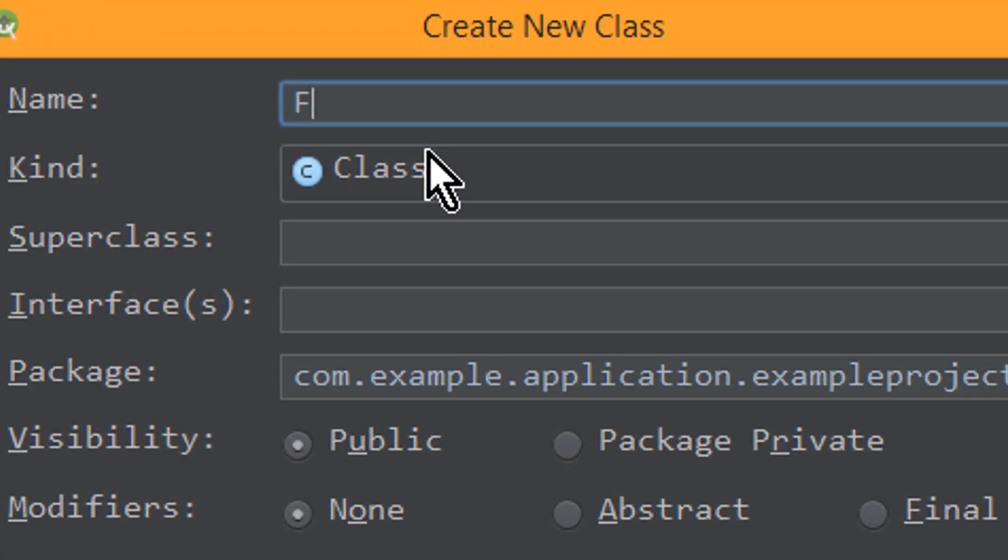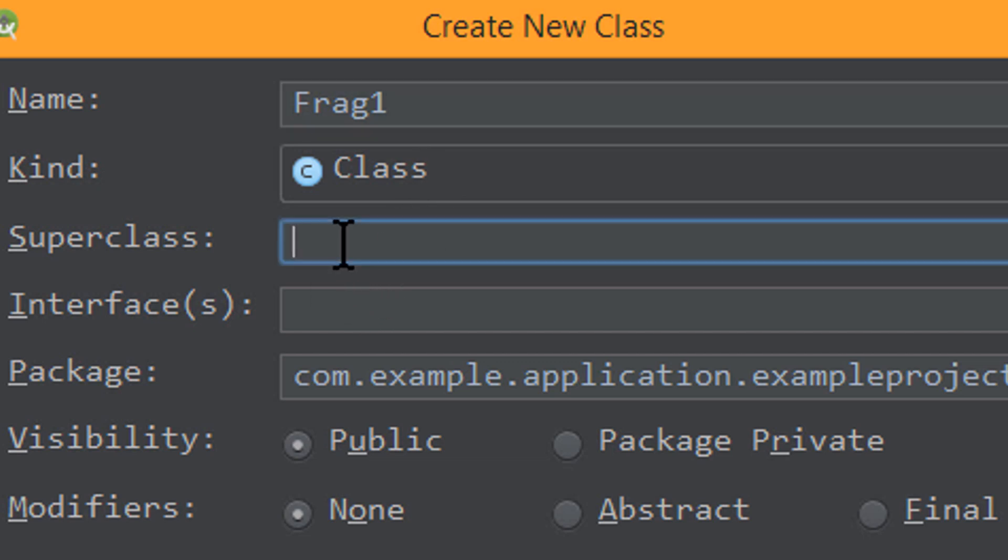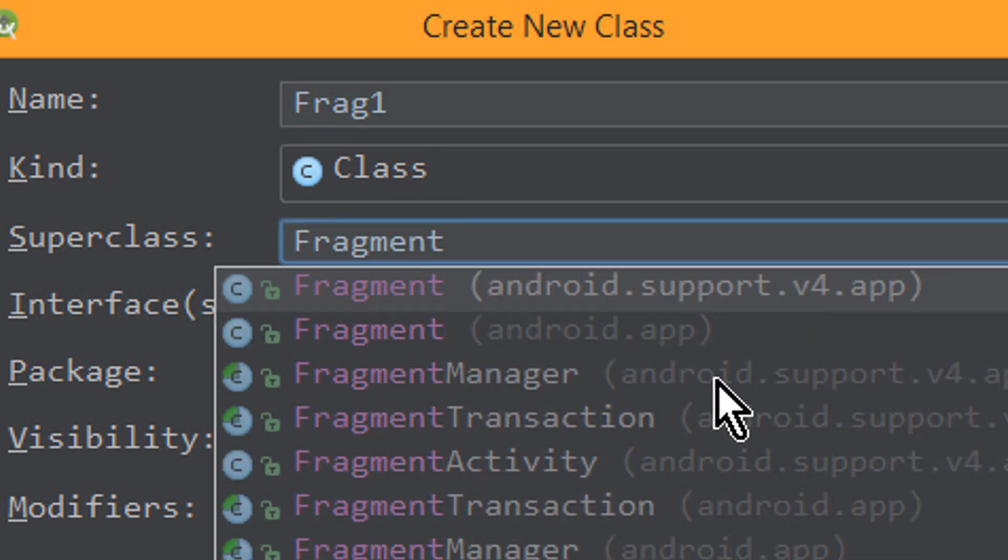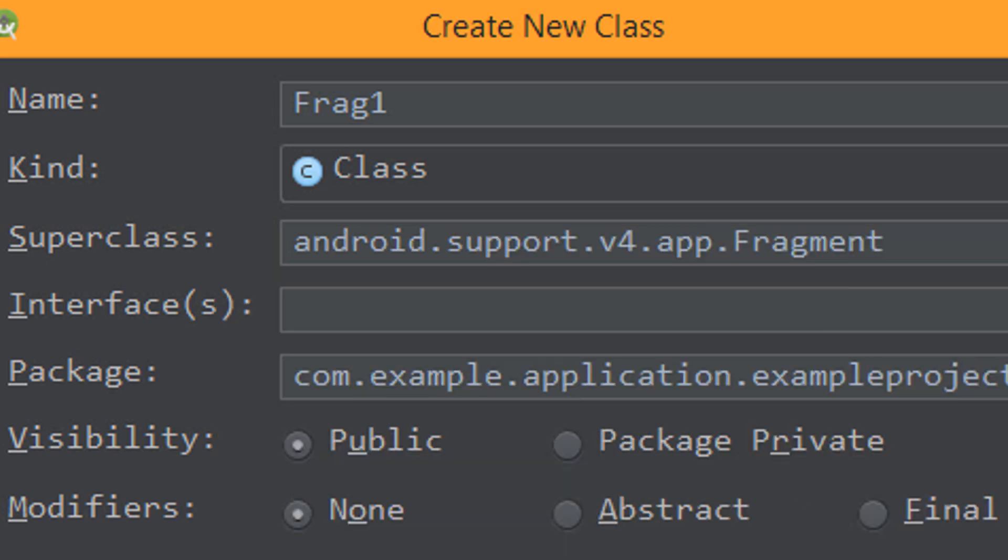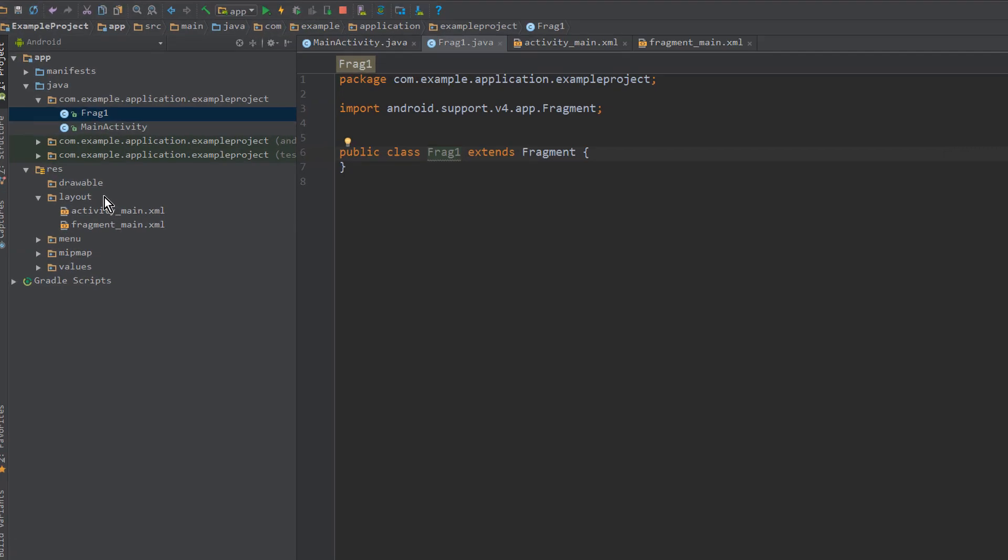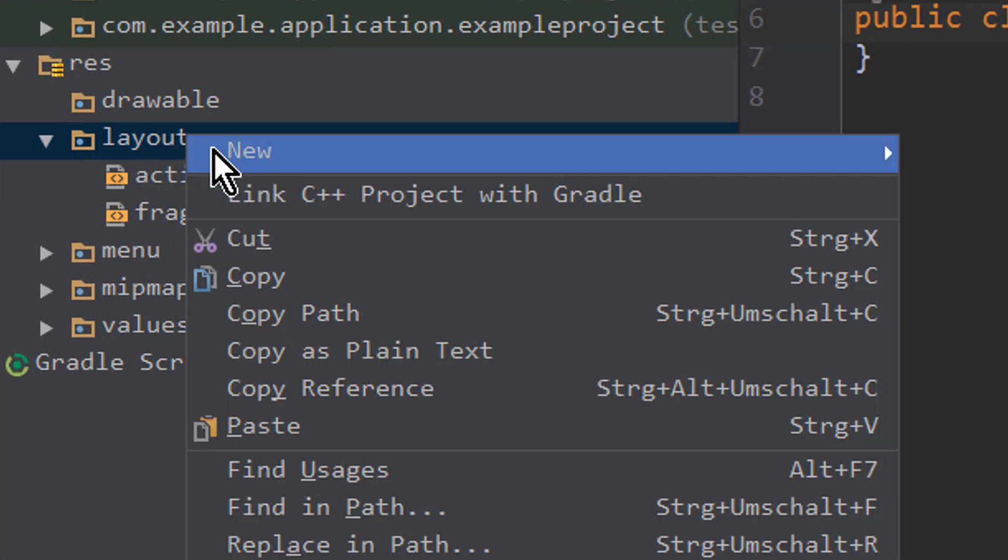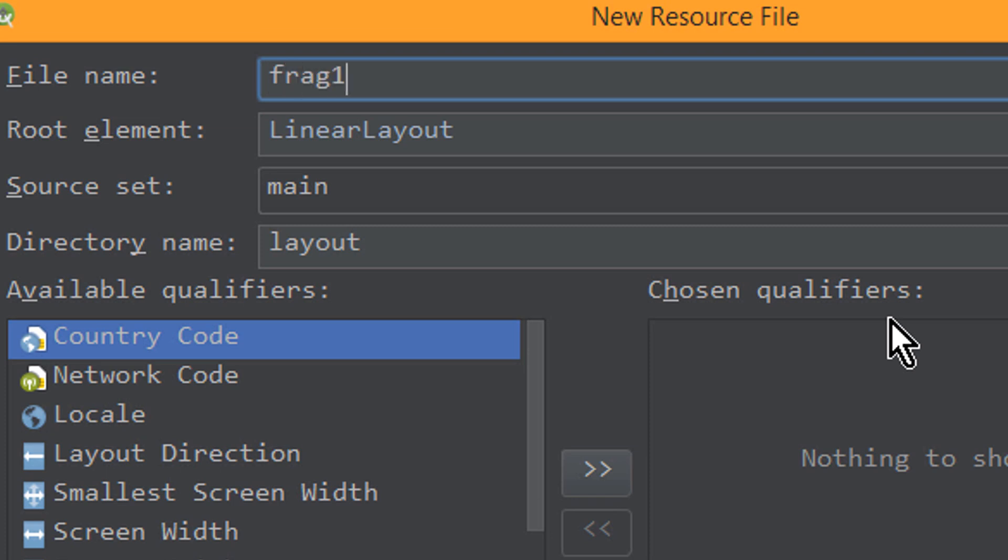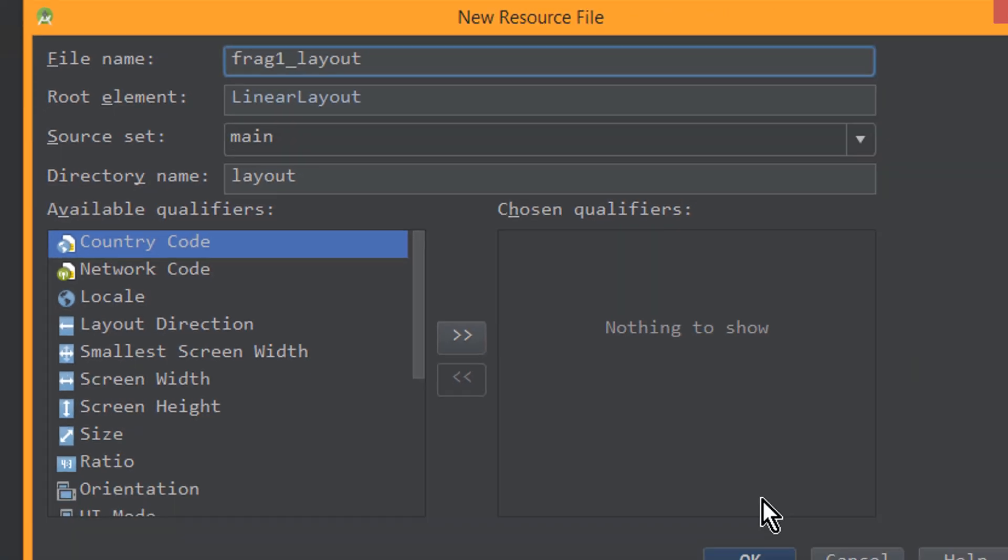So I call it frag1. The superclass will be fragment v4. And also I prepare the layout. I say new layout resource file, call it frag1 layout.